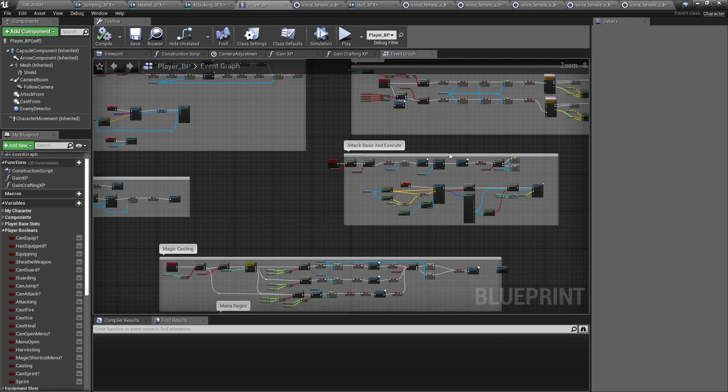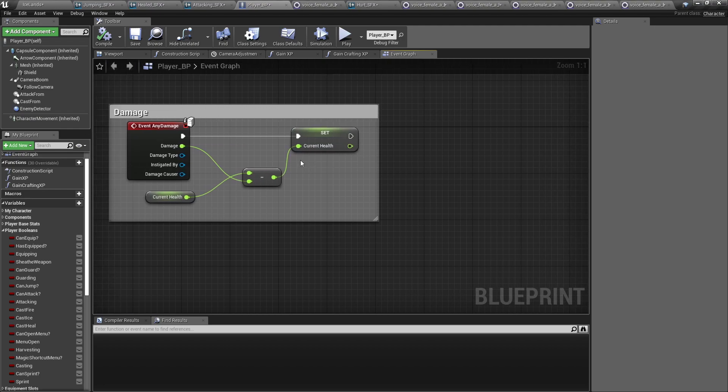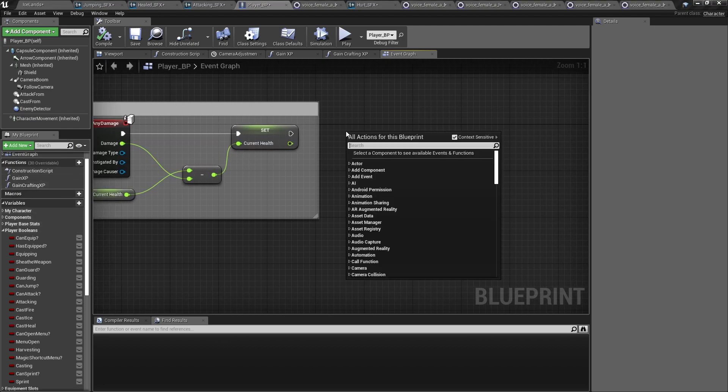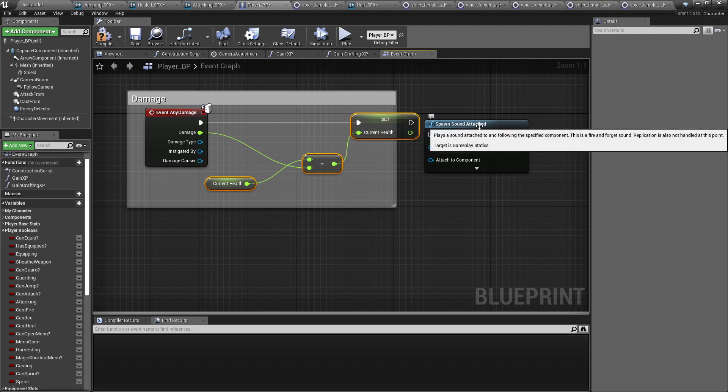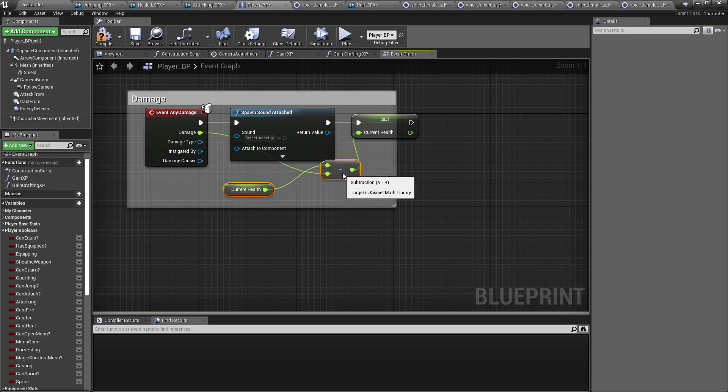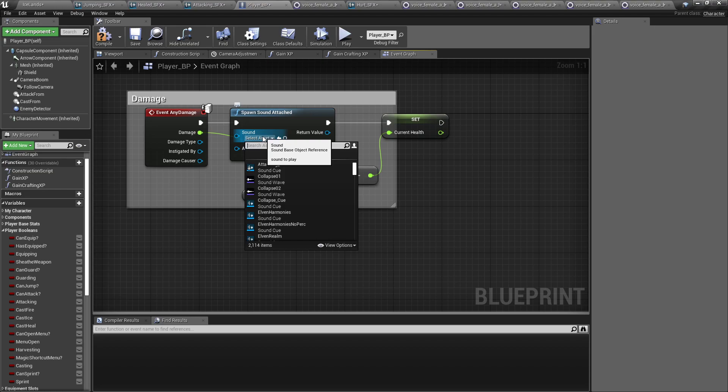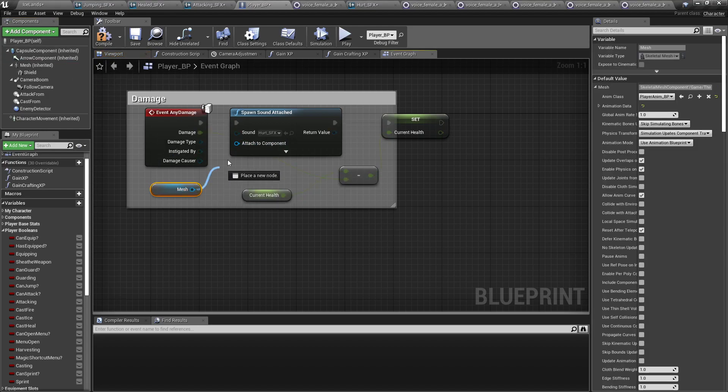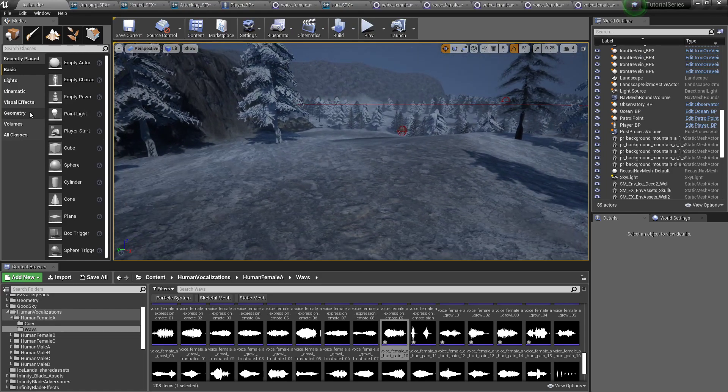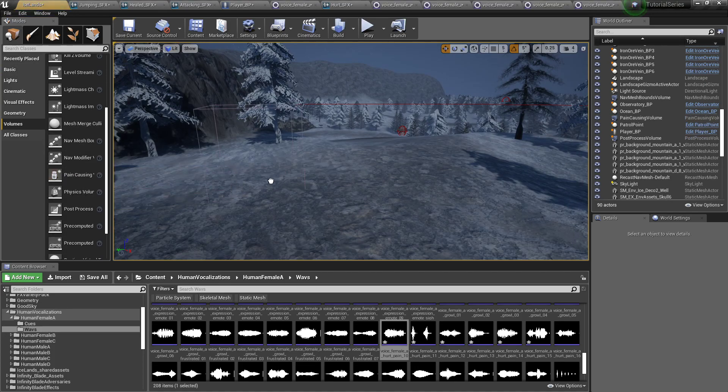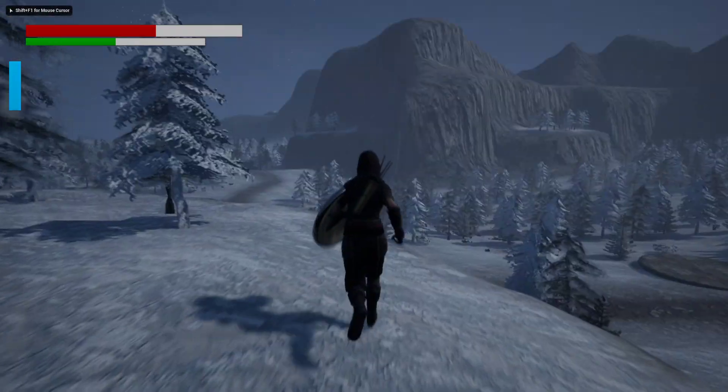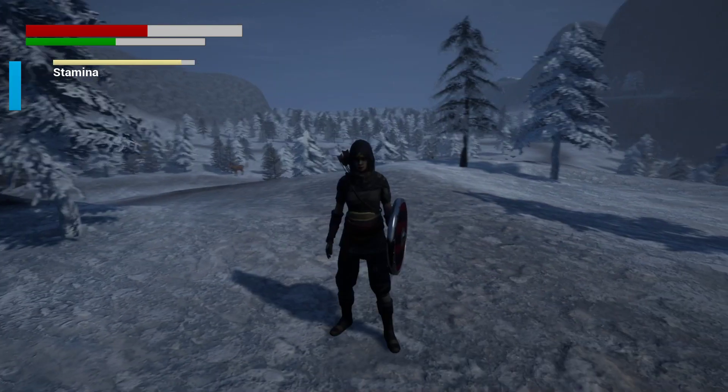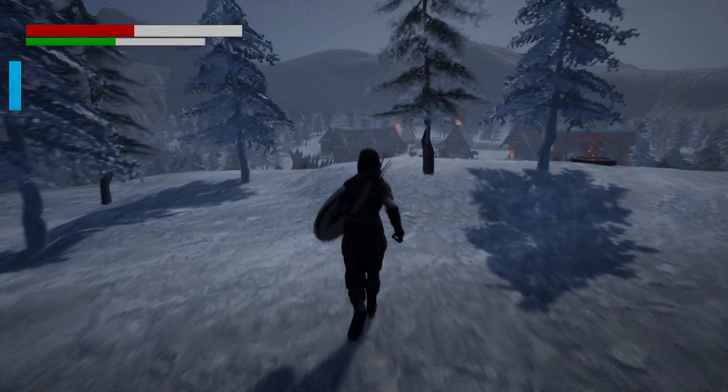I'm going to box select all of them, random, hook the output to our output. Now in our player blueprint we will find our damage and we will spawn sound attached. Not afterwards, I'm gonna set it before the health that way we don't get in the way of our health checks when we set up our character dying and all that. Hurt and we want to attach it to the component of the mesh. For testing this because we don't have any knights right now, I'm just gonna go to volumes, pain causing volume. Good deal.